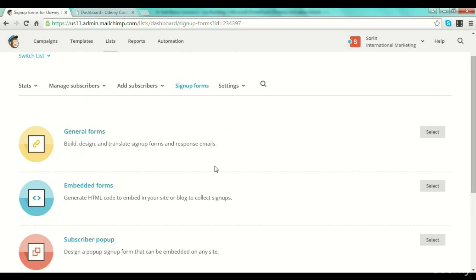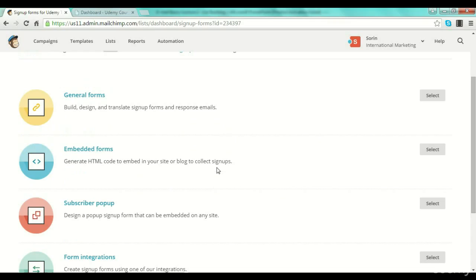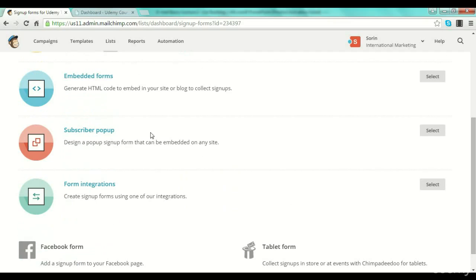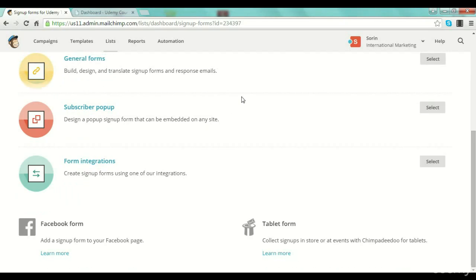Then, to get new subscribers added to your list, you have to create a sign-up form. If you click 'Sign Up Forms' you will see that you have more types of forms that you can use. You have general forms — a form that sits on a single website page, I will show you an example. You have embedded forms, where you generate an HTML code that you can insert into your site or blog.